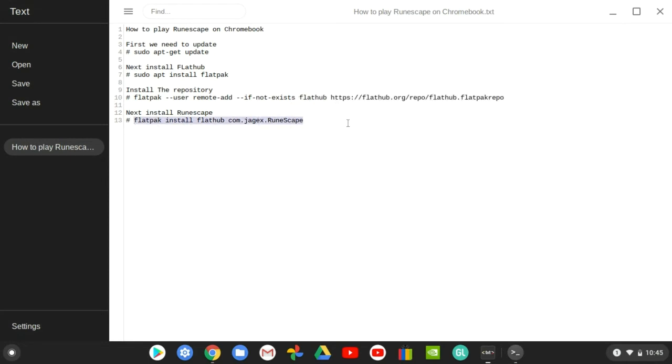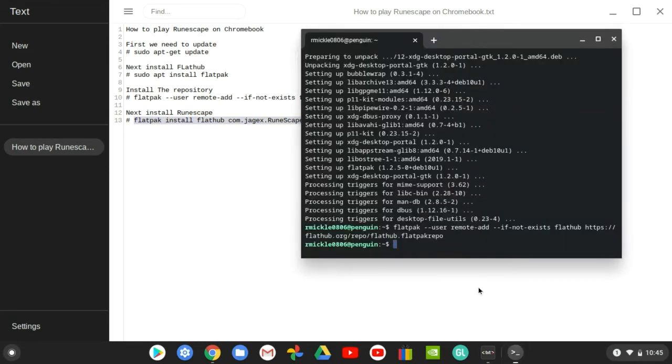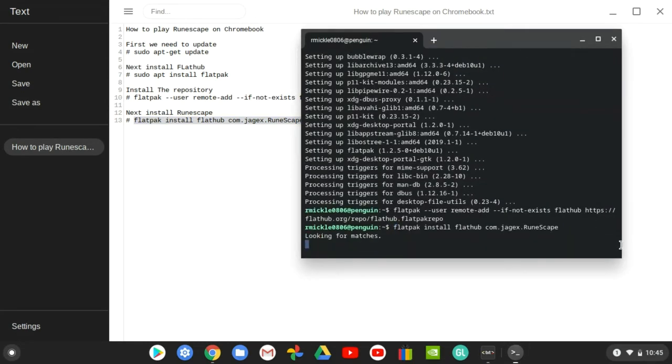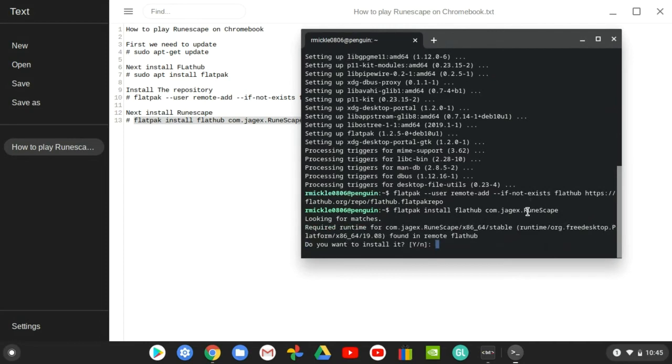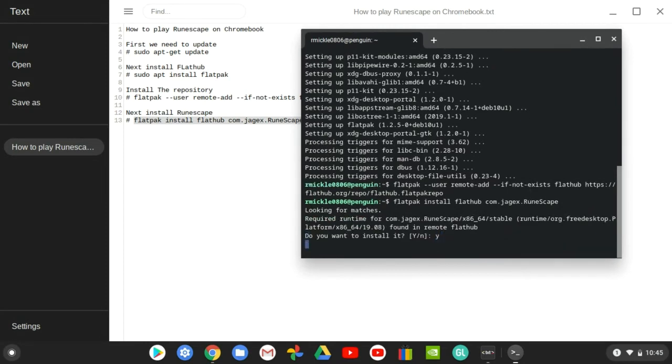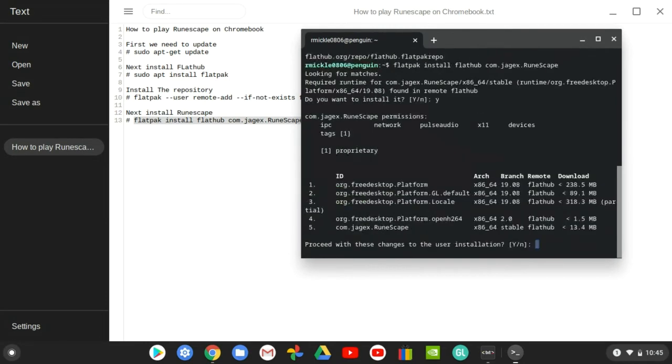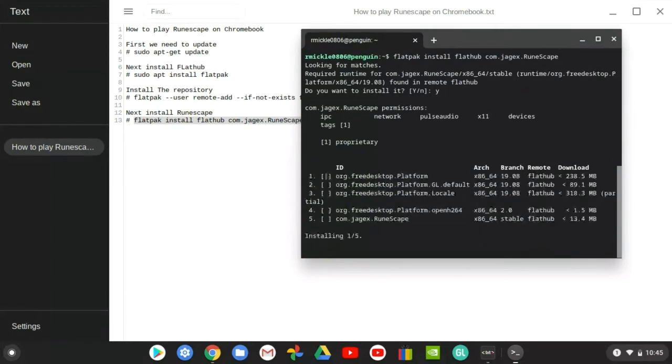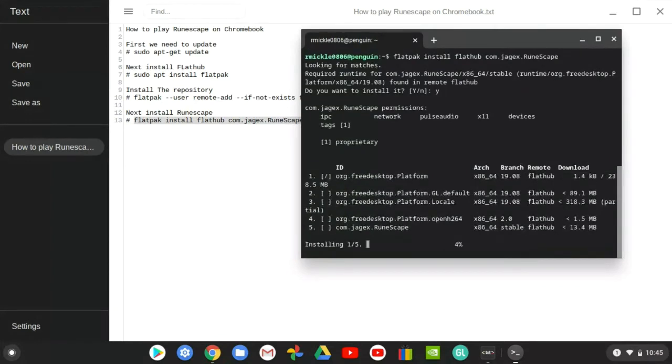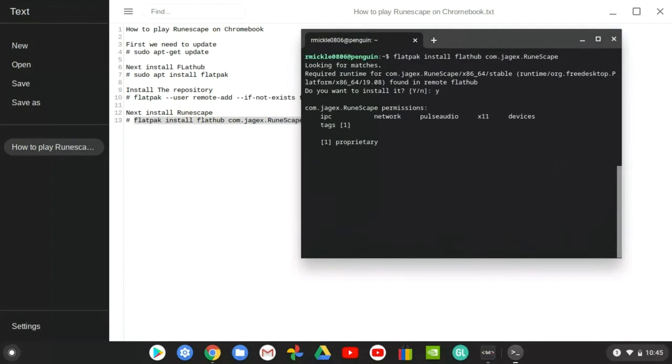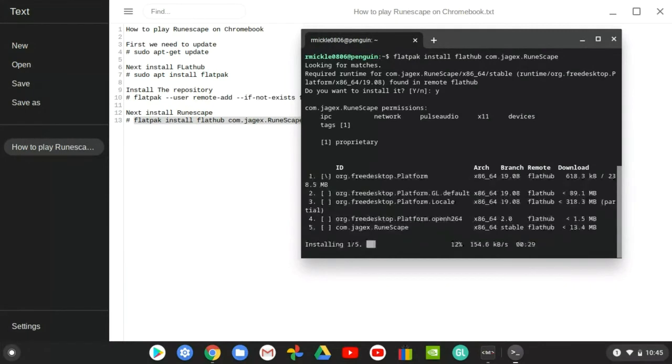Then you just go ahead and download RuneScape. This video won't take that long because there's a few things you need to do. Then you do that and it shouldn't take too long, but it will take a minute because it's downloading.